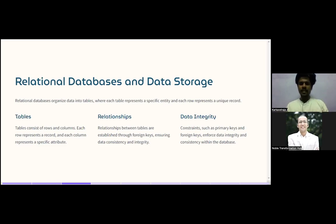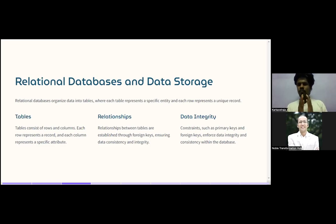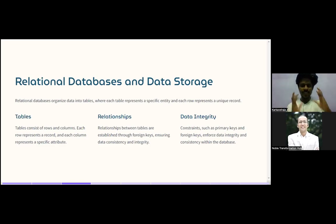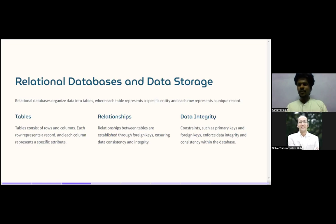Data integrity is enforced through constraints such as primary keys and foreign keys, which ensure consistency within the database. When you store data, it must follow certain rules and regulations. Primary keys and foreign keys are the mechanisms that enforce those rules in a relational database.